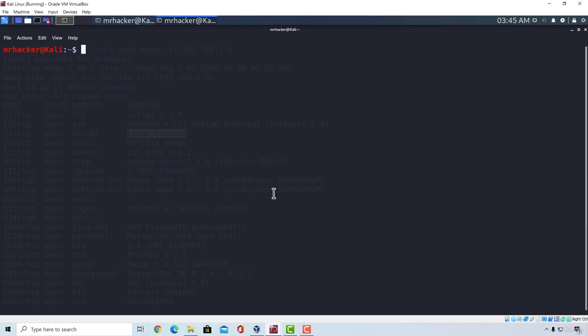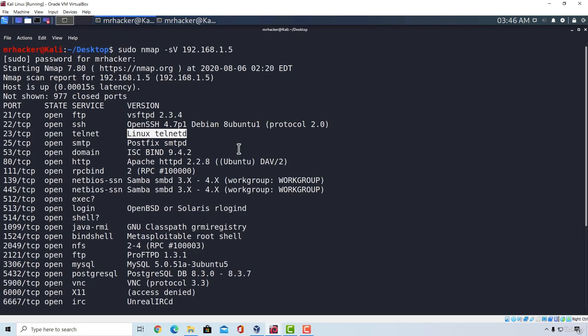You might have already noticed it while we scan Metasploitable, and if you didn't, I will give you a chance to find it right now. So what I did right here is I performed a version scan on the Metasploitable virtual machine. You can do the same, or you can just take a look at the results right here.